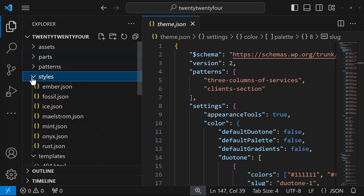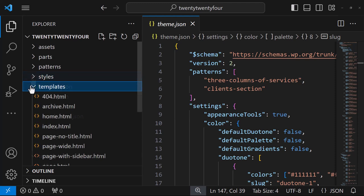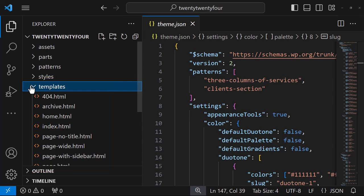Within styles, you'll find JSON files which offer the user variations on their site's global styles. And finally, within templates, you'll find HTML files for generating pages and posts.